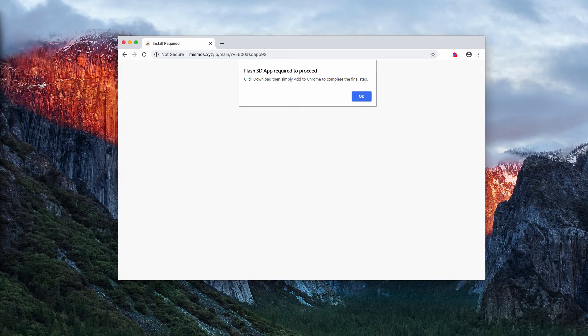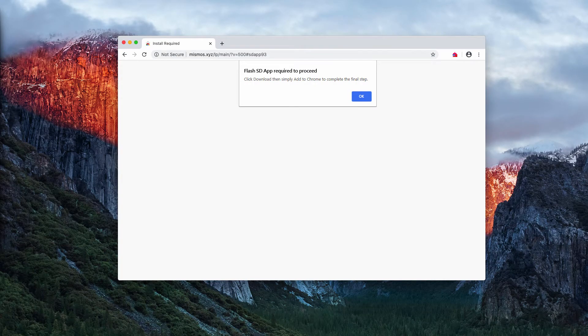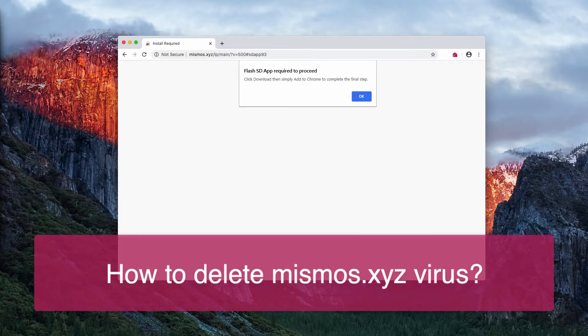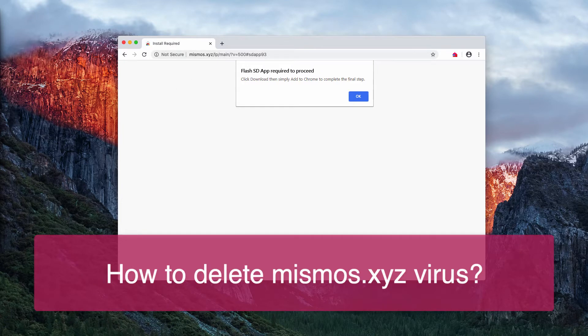Ladies and gentlemen, in this video we will show you how to get rid of mismos.xyz pop-up windows.